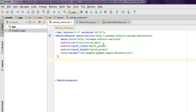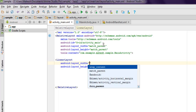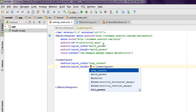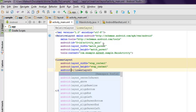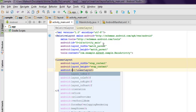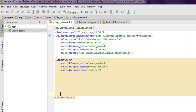Let's start with activity_main.xml. Inside here I have a RelativeLayout and I'm going to add a LinearLayout. I'll set the layout width to wrap_content, layout height to wrap_content, and set Android orientation to vertical.